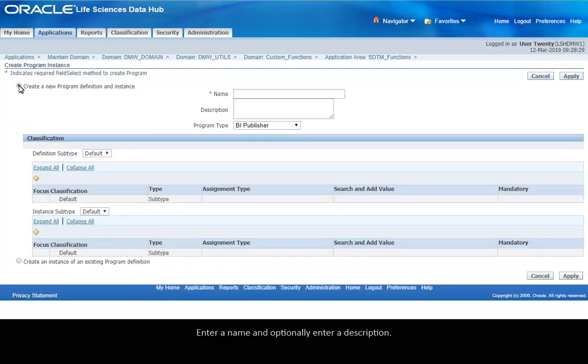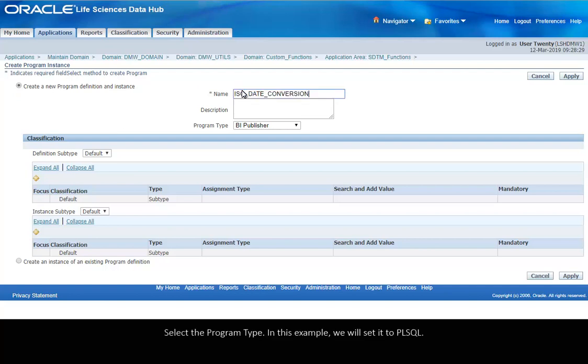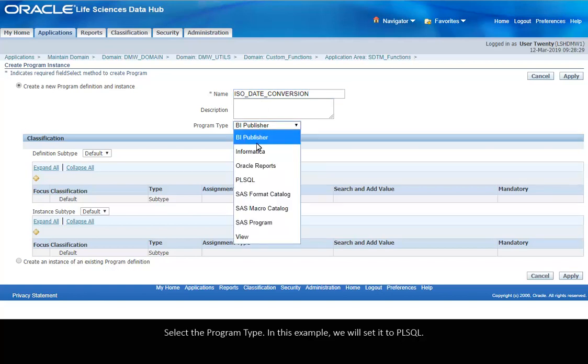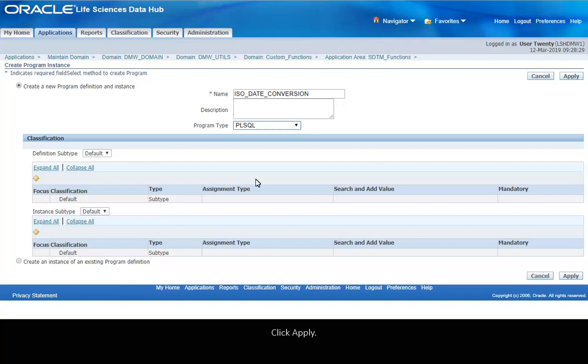Enter a name and optionally enter a description. Select the program type. In this example, we will set it to PLSQL. Click Apply.